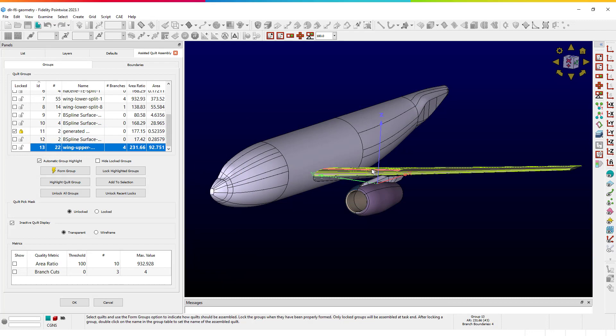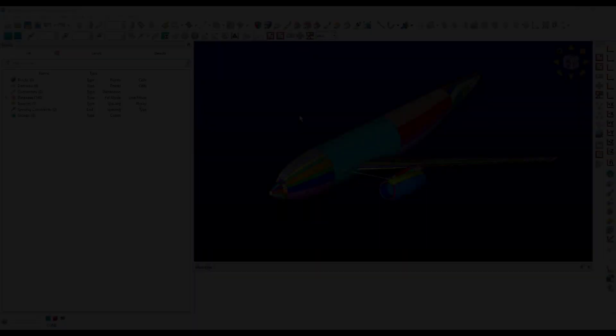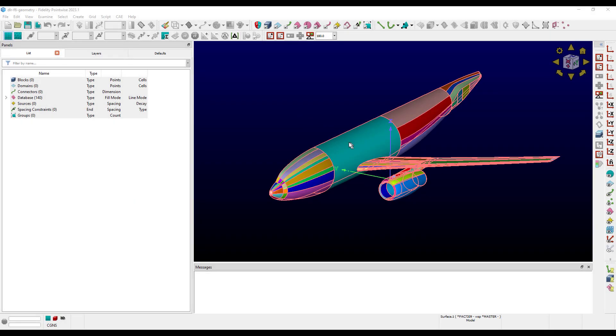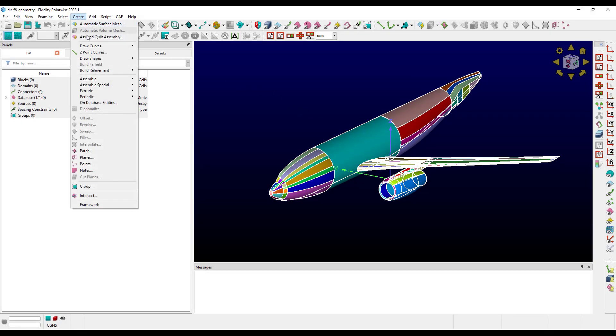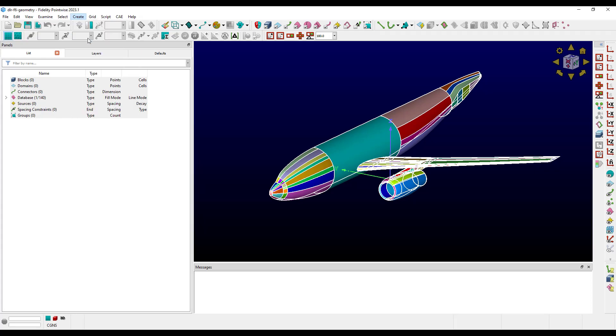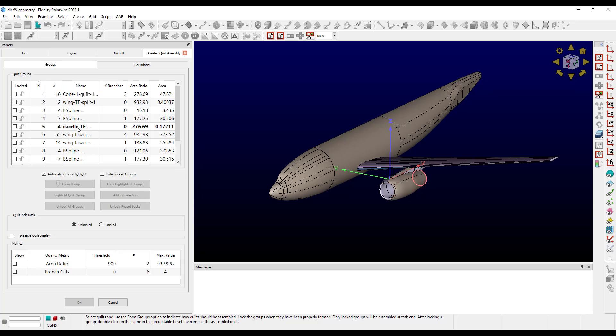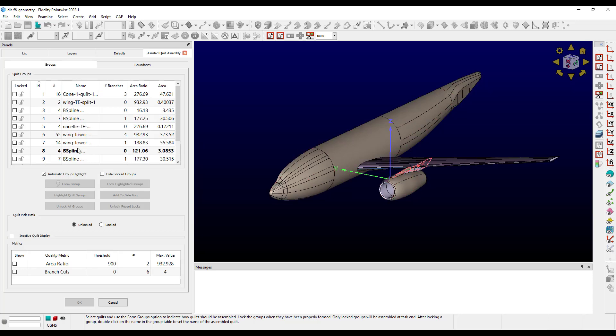Here we have the DLR F6 geometry from the AIAA's second drag projection workshop. Let's select the model and go to Create Assisted Quilt Assembly. We can see in the Quilt Groups table that Assisted Quilt Assembly has automatically created quilt groups for us based on hard edge angle and curvature ratio. These settings are editable on the Boundaries tab, and we will go over them more in that video.